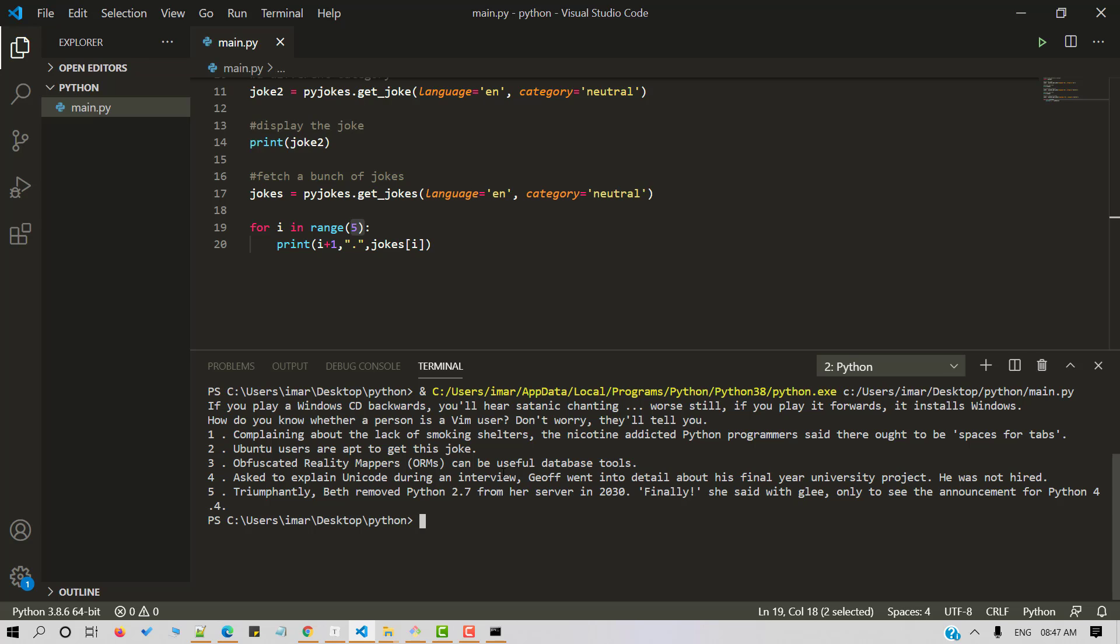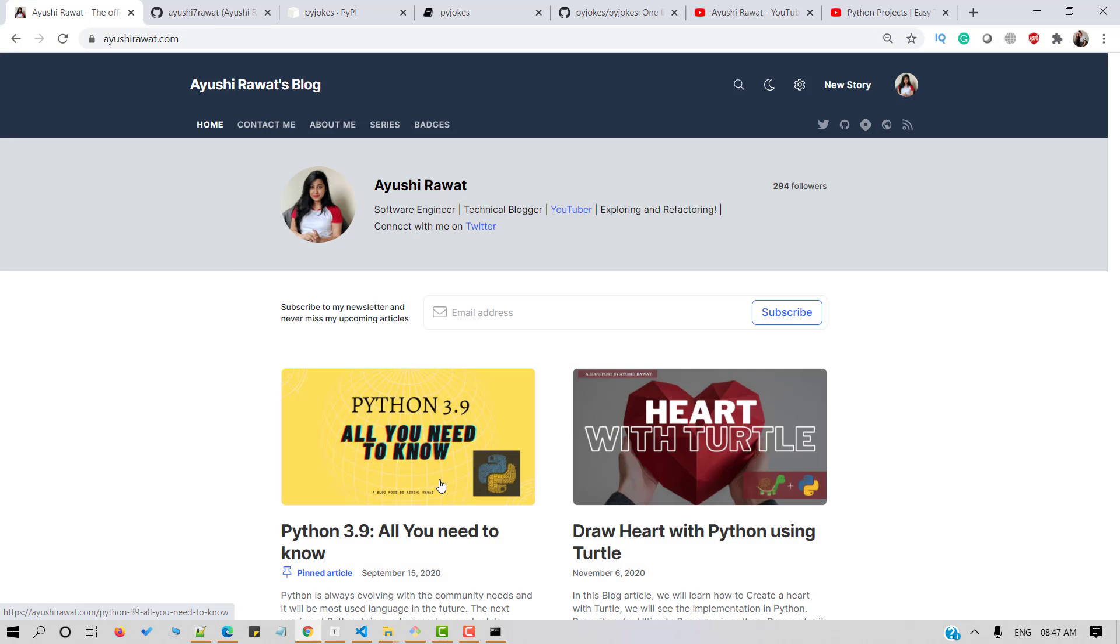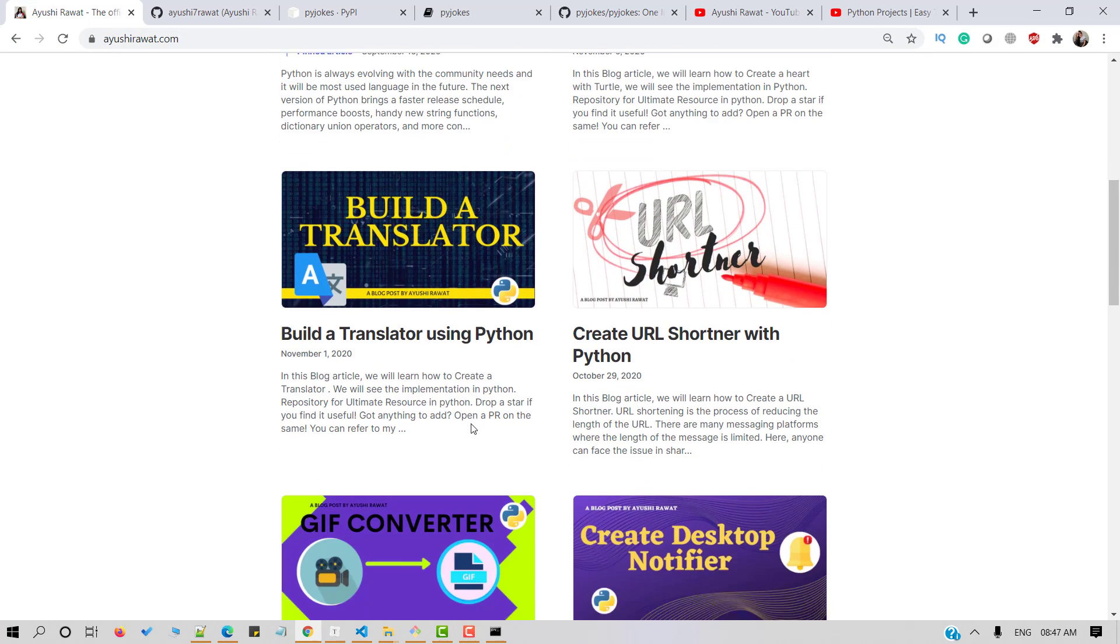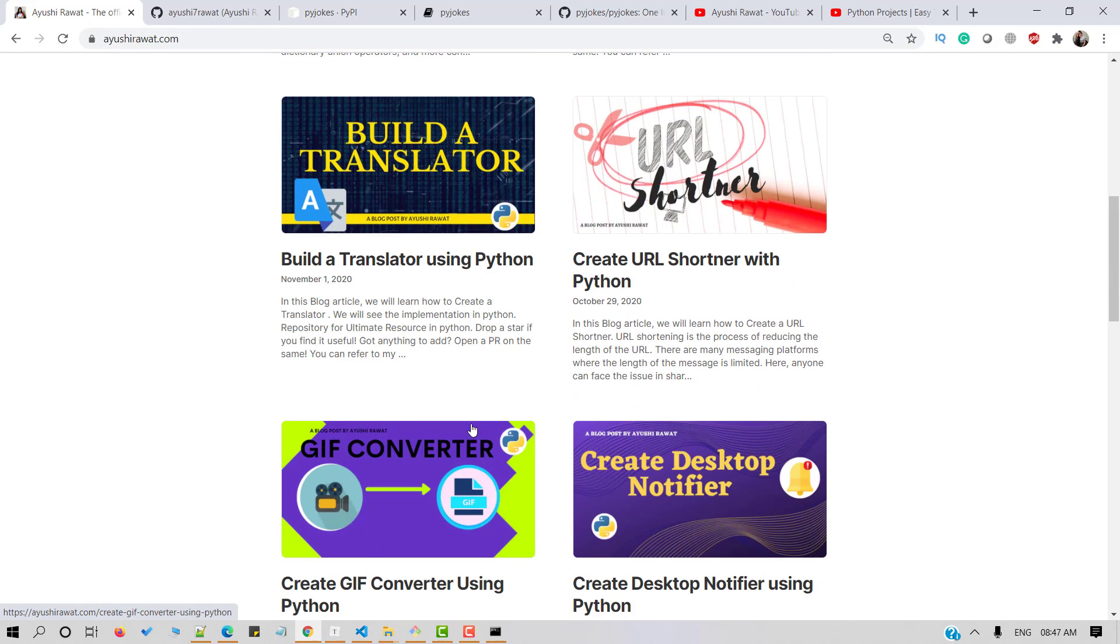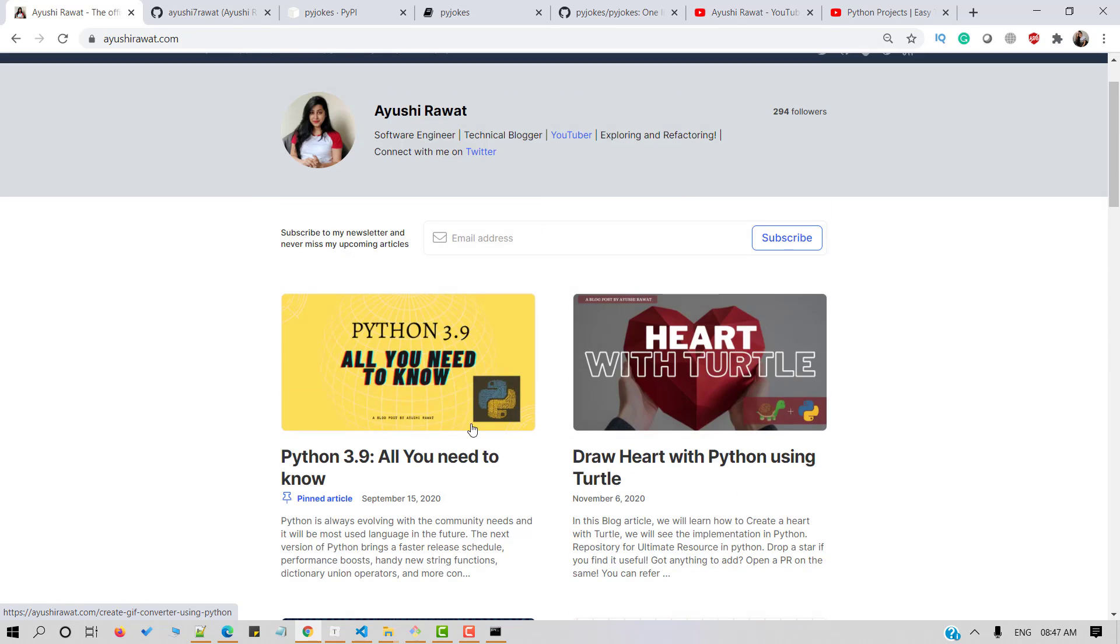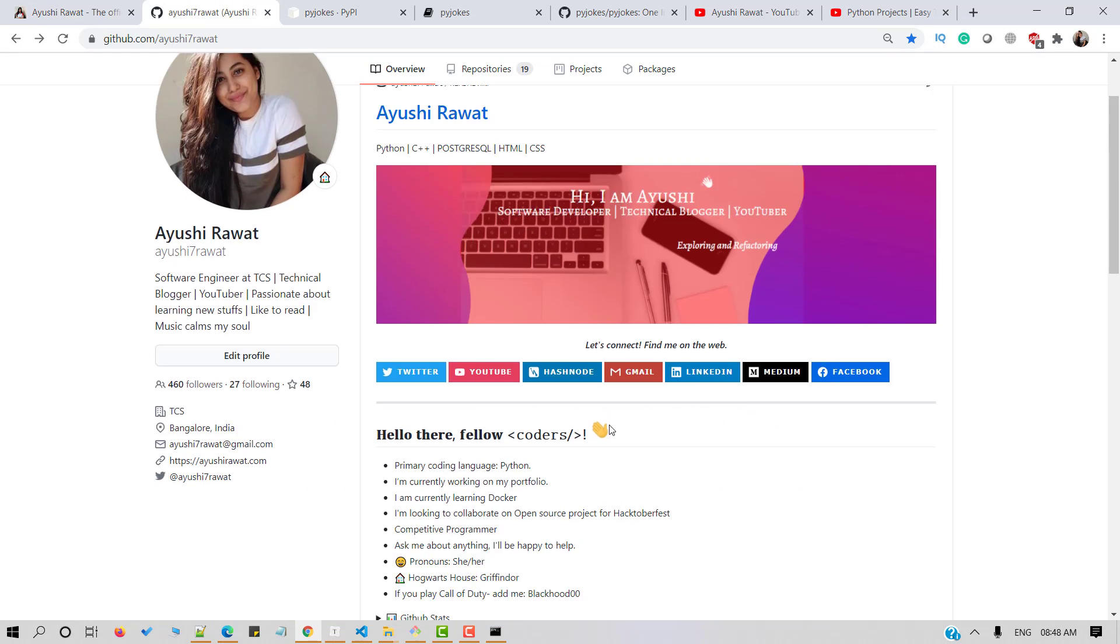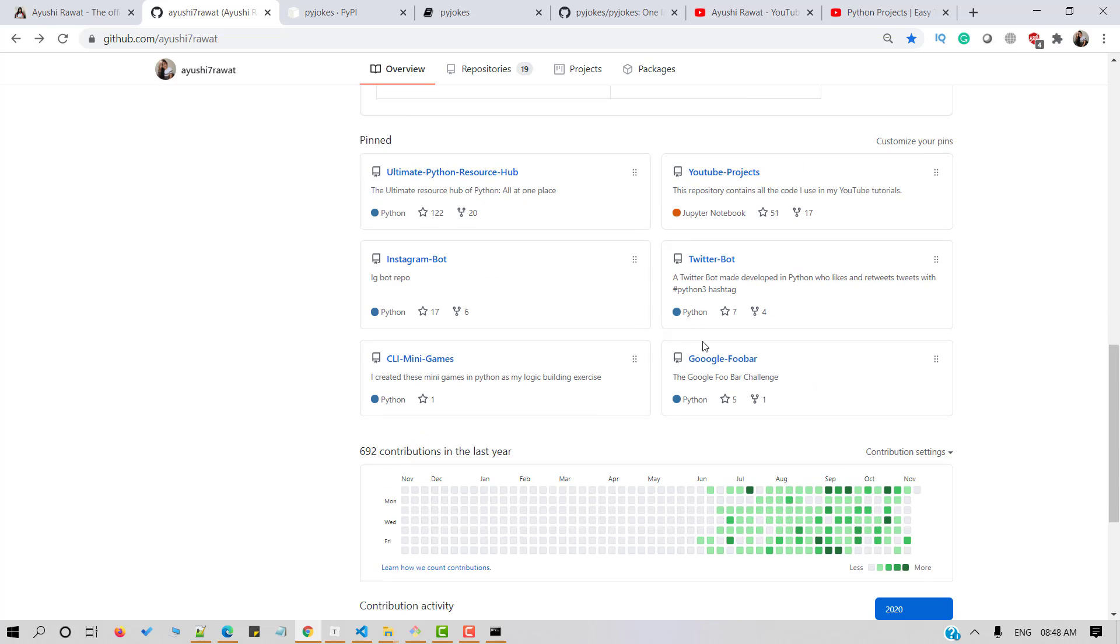Simple, isn't it? You can play around with the library and explore more features and even make use of python GUI using tkinter. For a step by step guide, you can refer to my blog at my blogging website. I'll attach the link in the description box below. And for the source code, you can refer to my GitHub repository as YouTube projects.